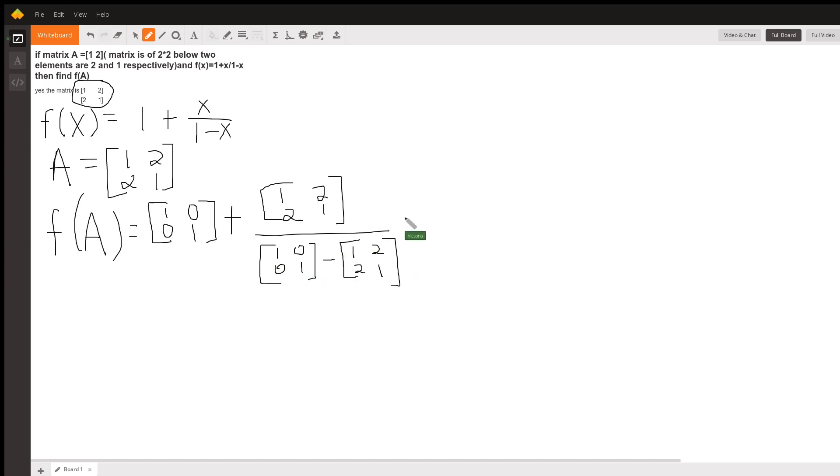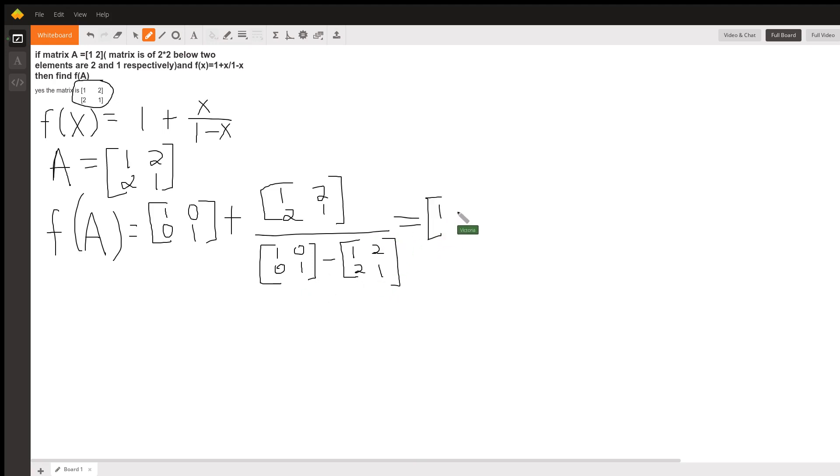Now, I'm going to do the subtraction in the denominator first. So, this becomes 1, 0, 0, 1 plus our matrix A.